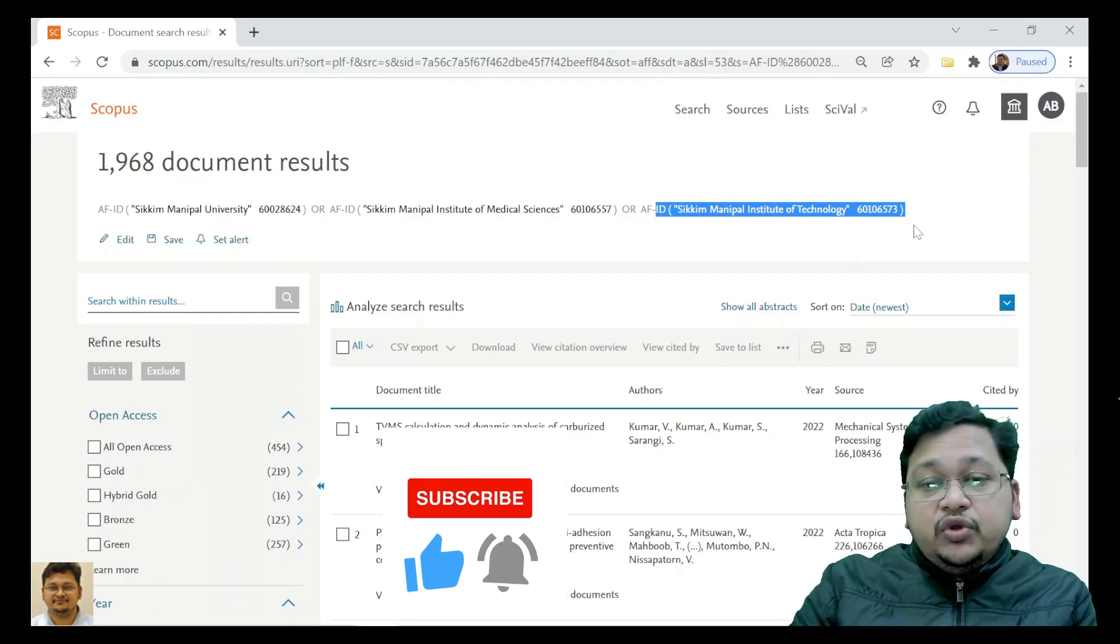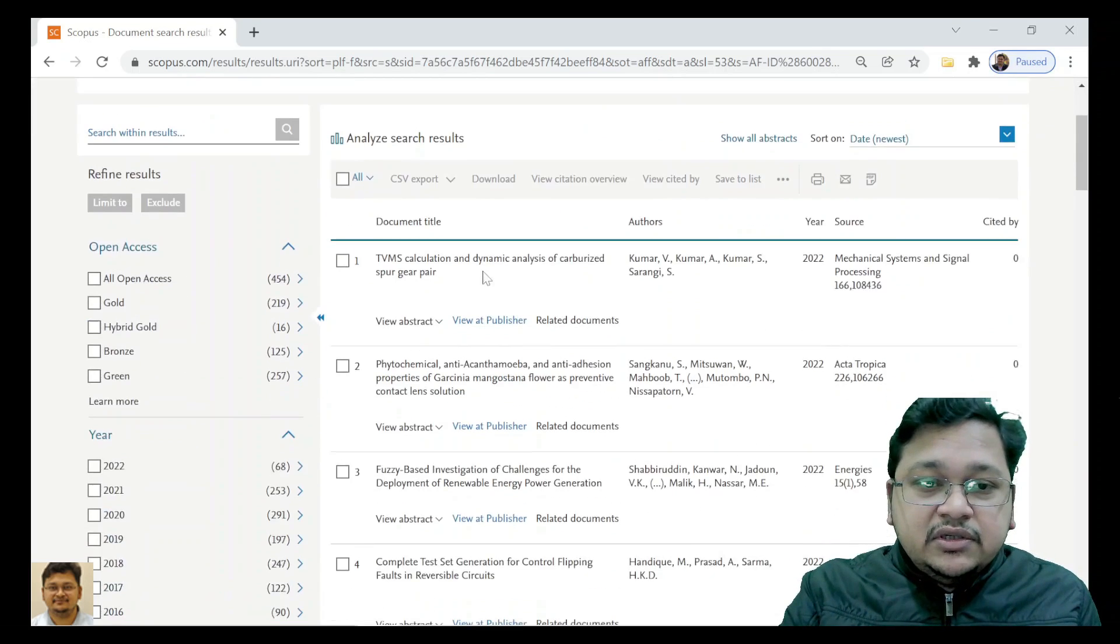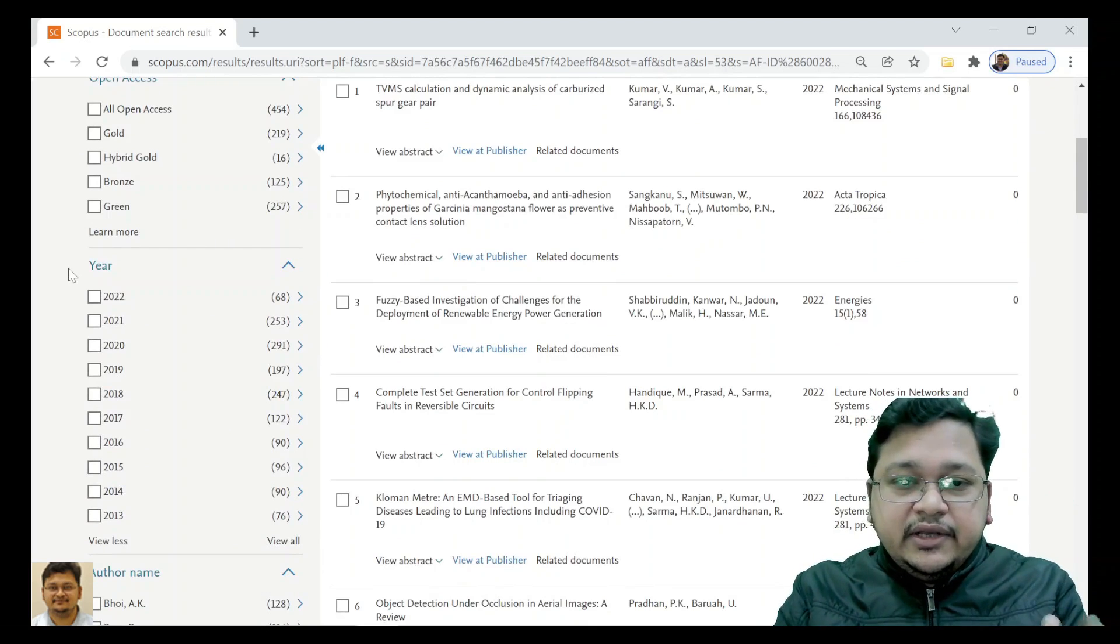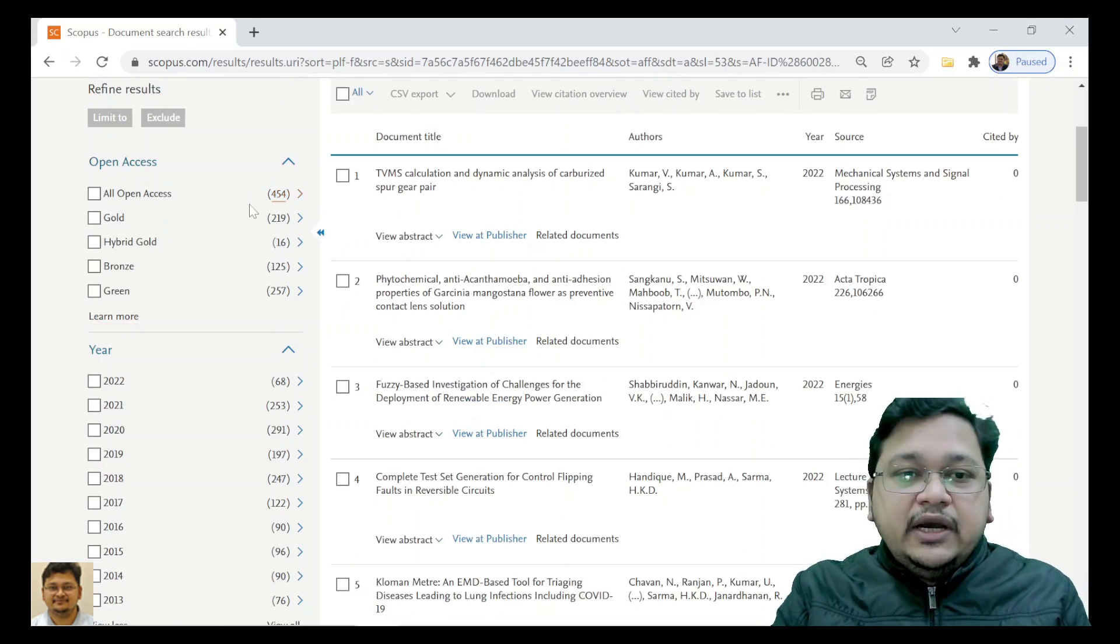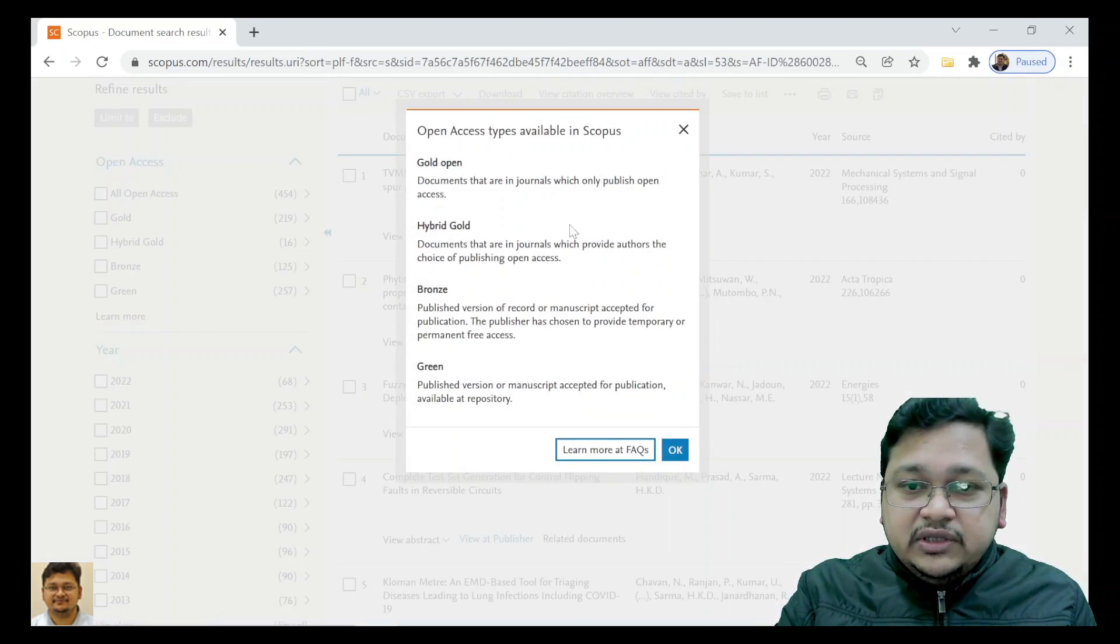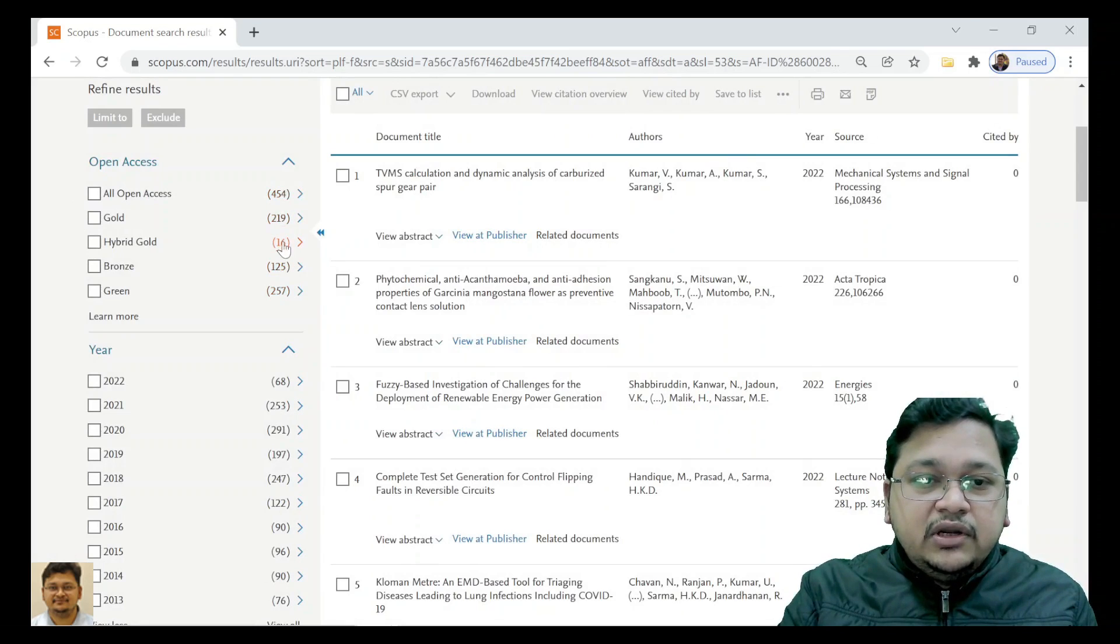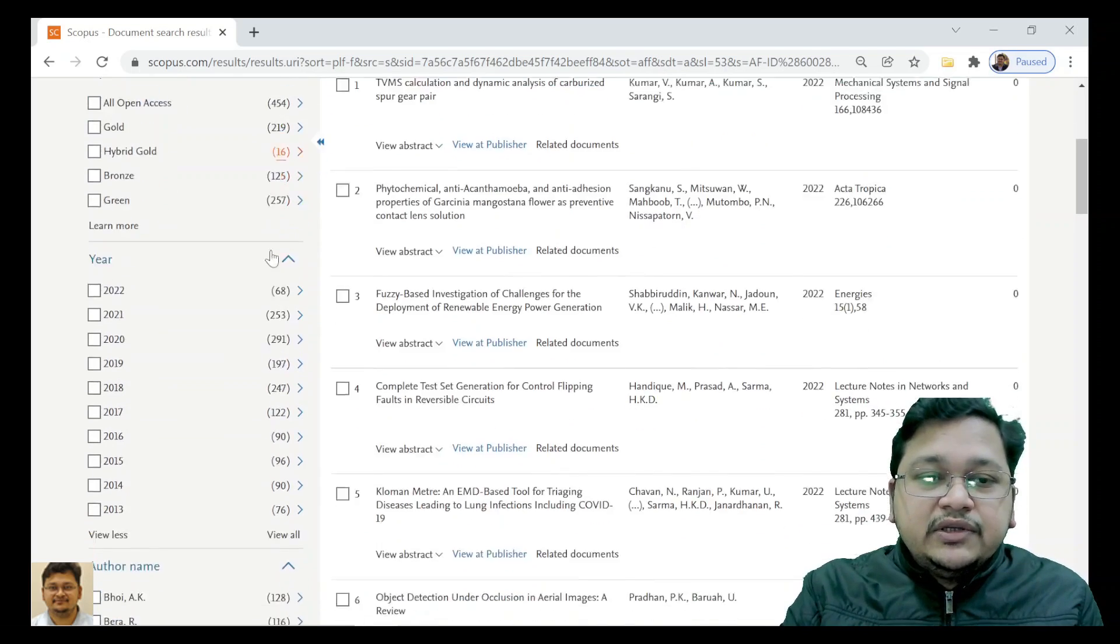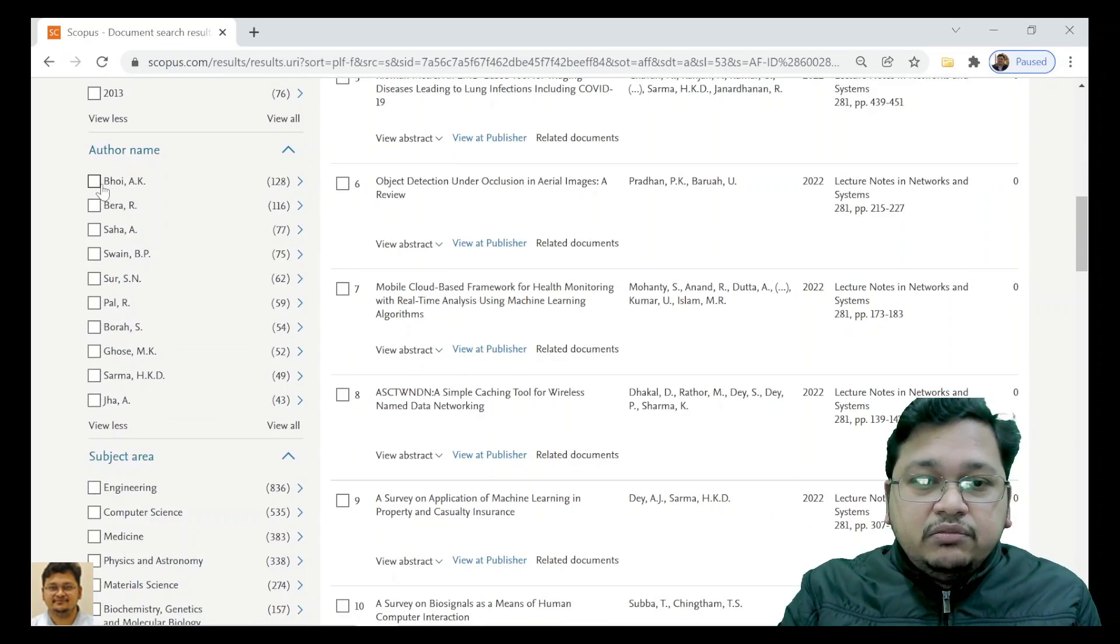You can view this, similar to the individual profile discussed in the last video. Here you can see all the numbers. If you click on the number, it will take you to that particular selected category of publication.